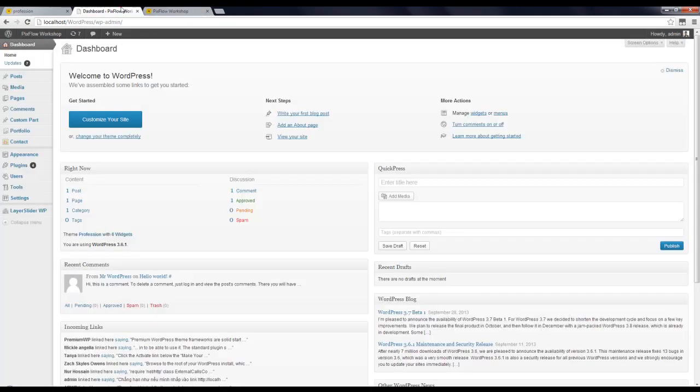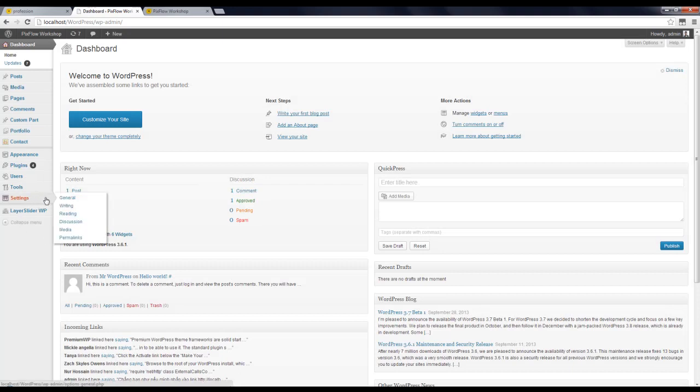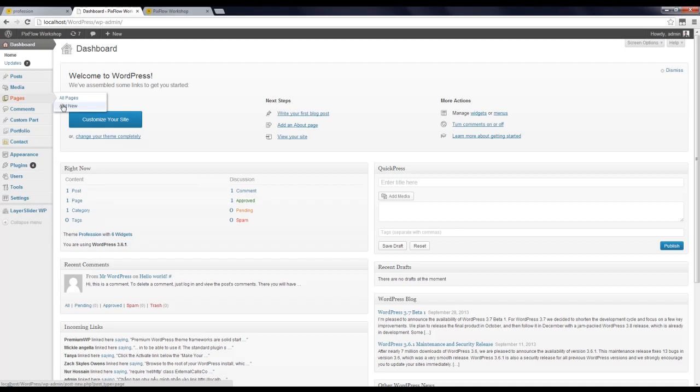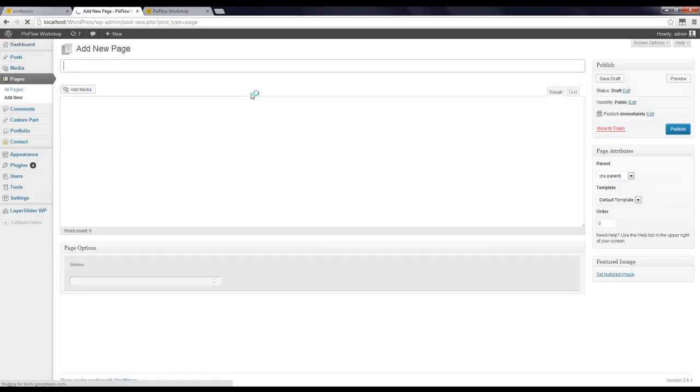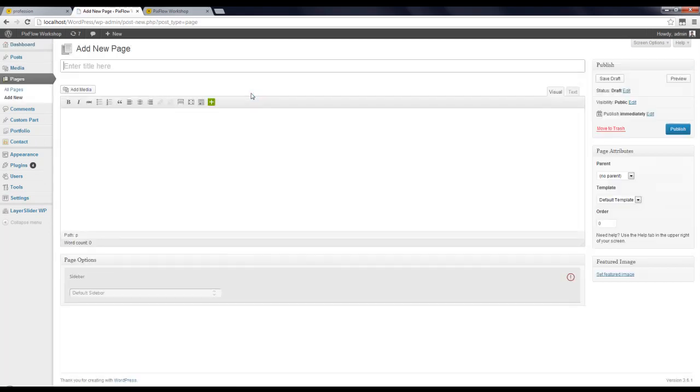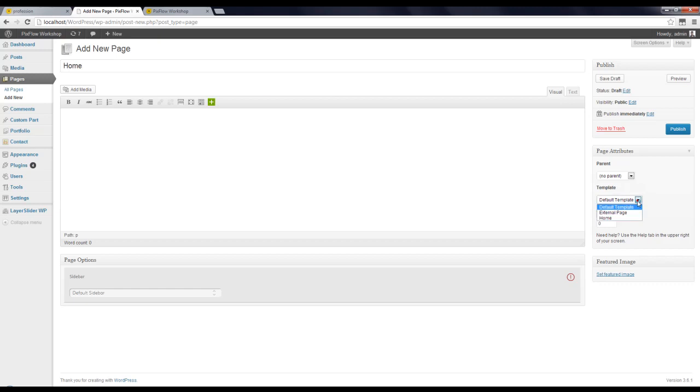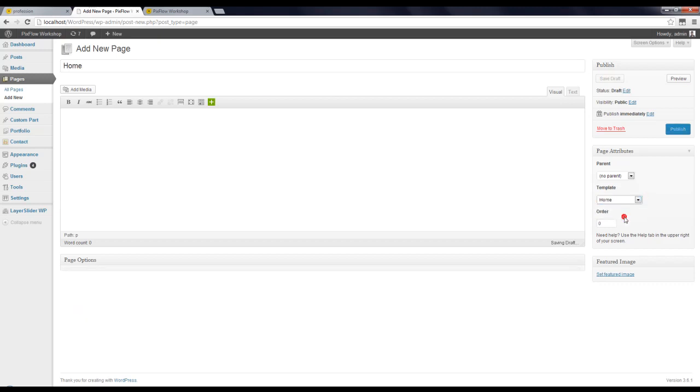Now I'm going to set the front pages. To do that I have to first make two new pages. I'm going to call the first one Home and choose Home template for this one. Click on Publish.